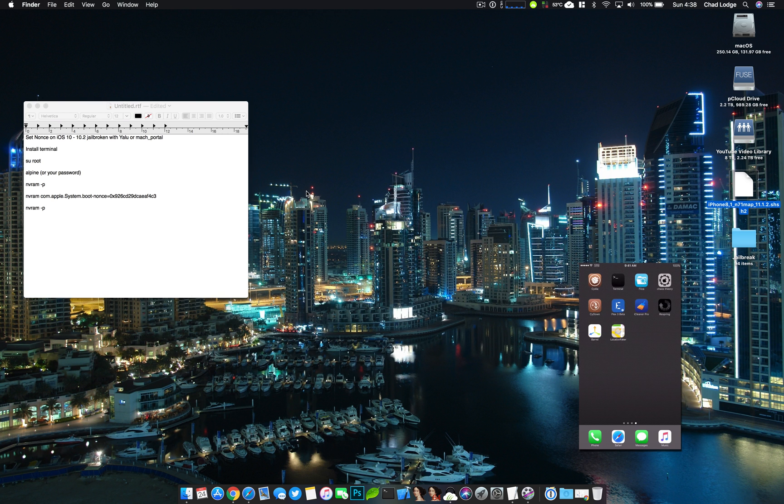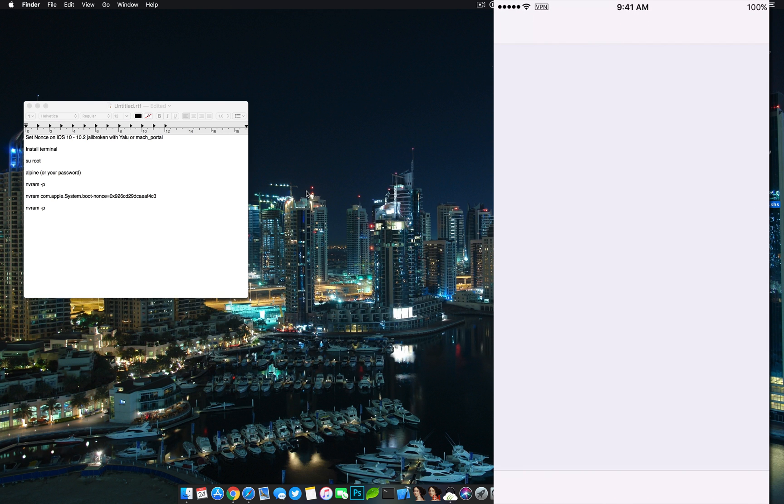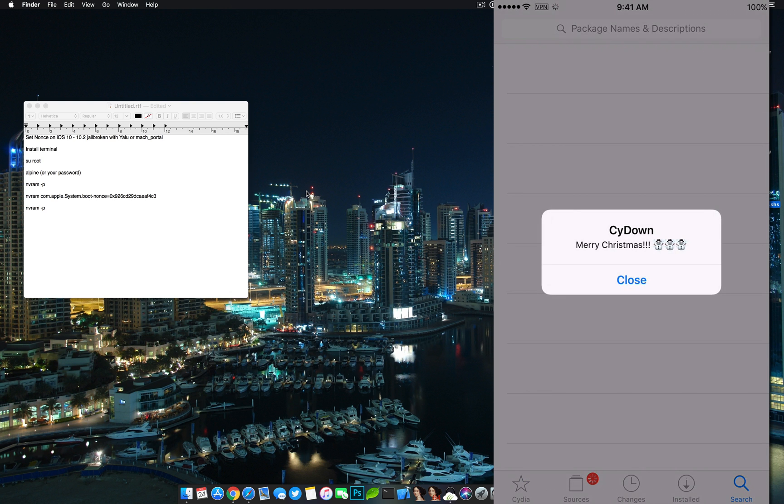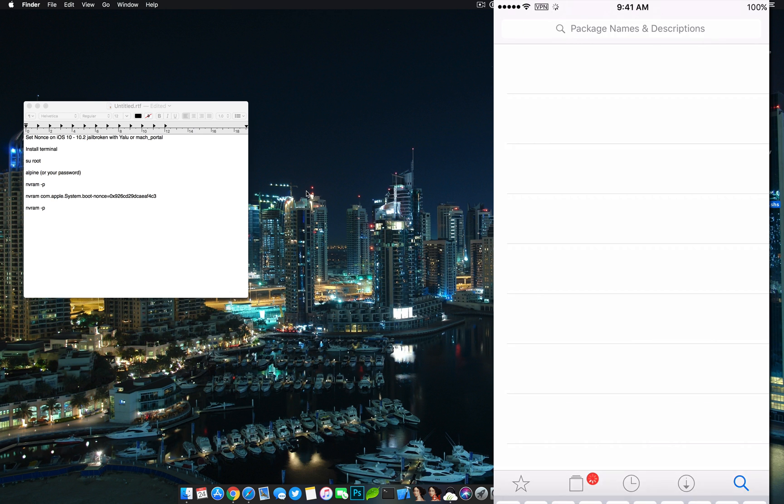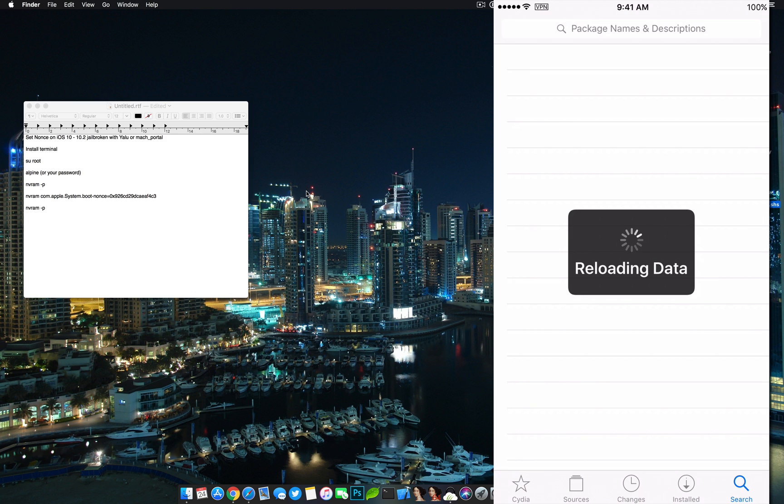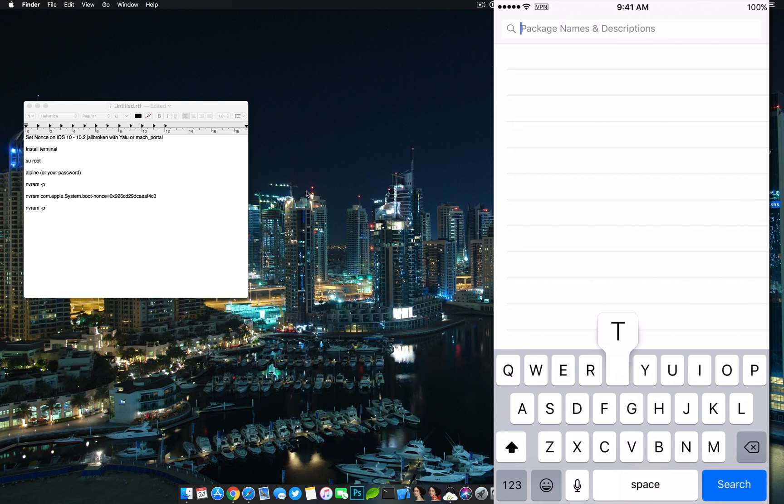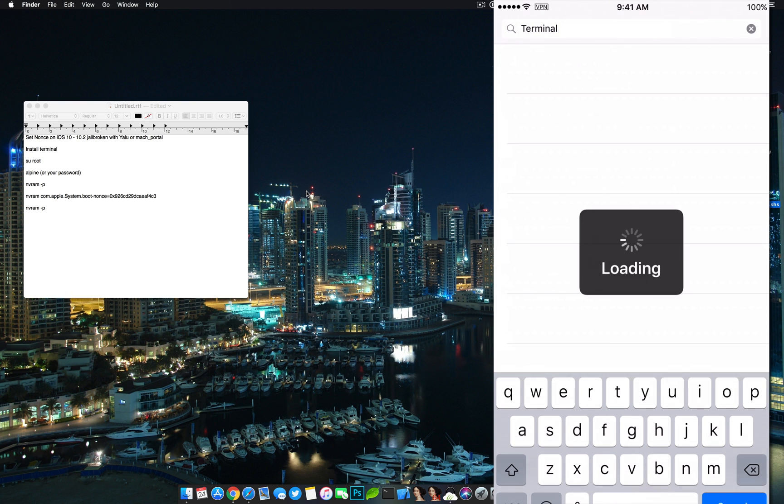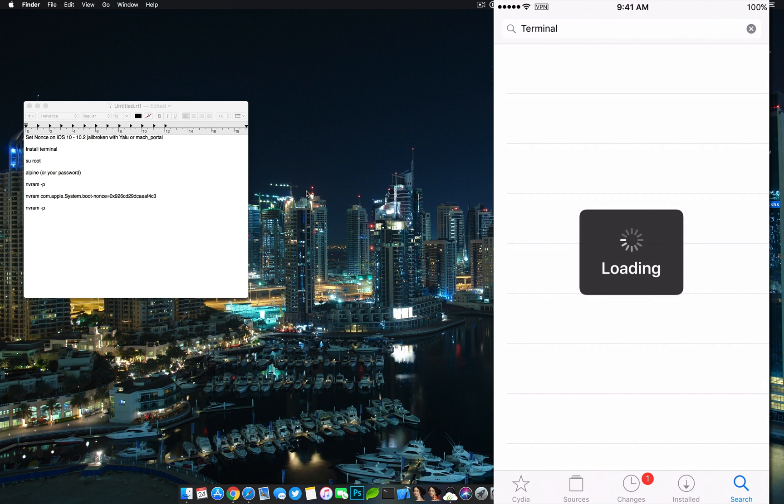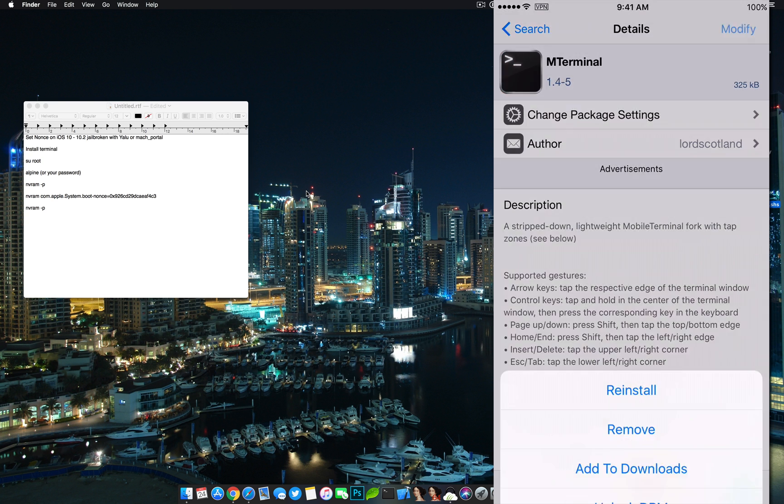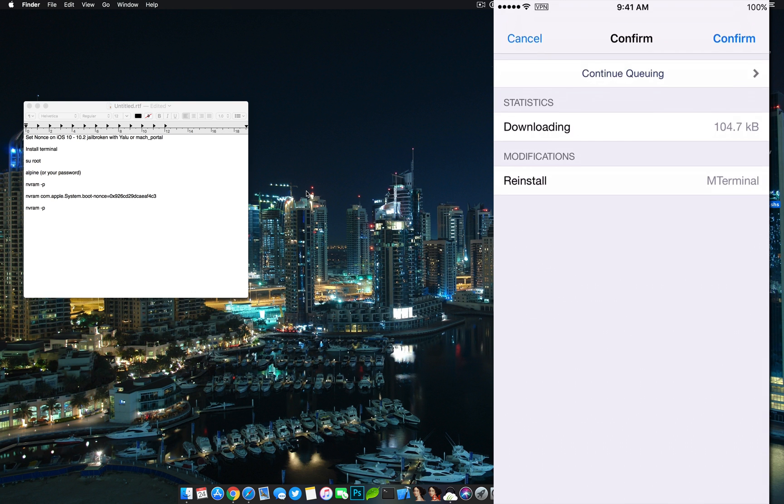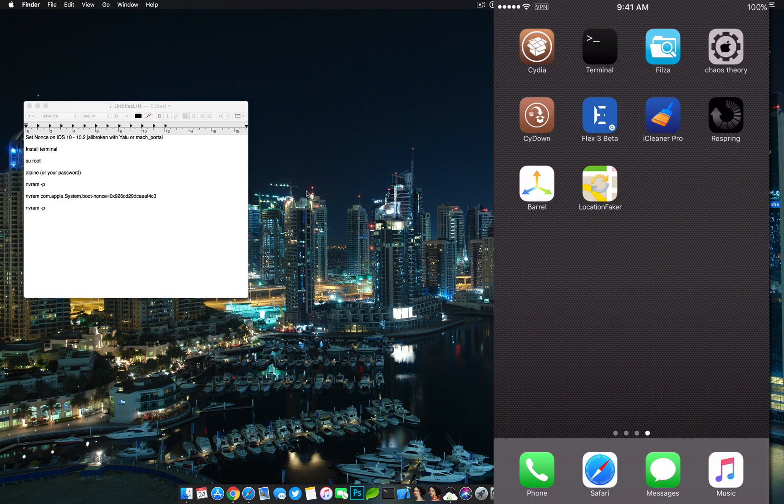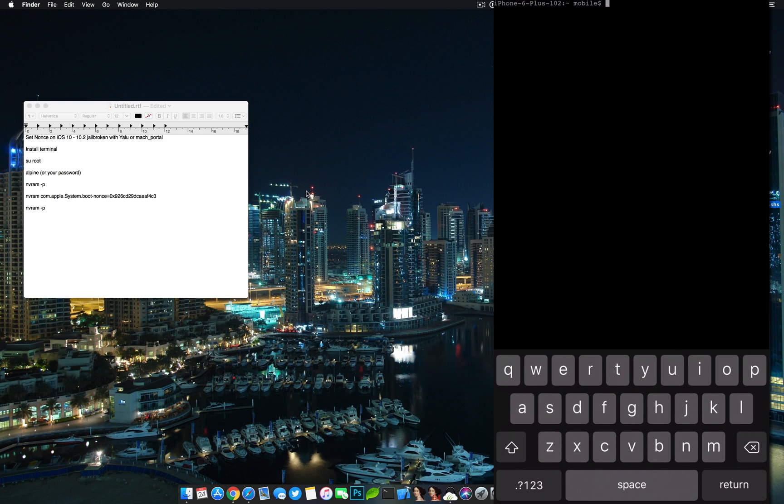So now that I'm on the device here, you need to open Cydia and head to search. Then type in terminal and install mterminal here. Once you have that installed, open it up.